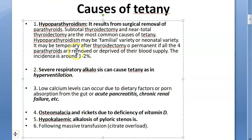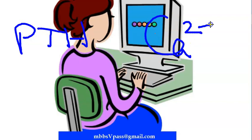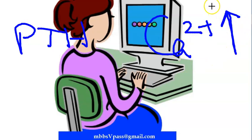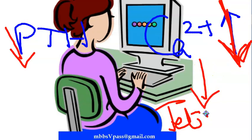The first cause is hypoparathyroidism — parathyroid hormone levels are less. Parathyroid hormone is supposed to increase calcium levels in the blood, even pulling calcium from bone. So if there is low parathyroid hormone, calcium will also be low, and that will lead to tetany.